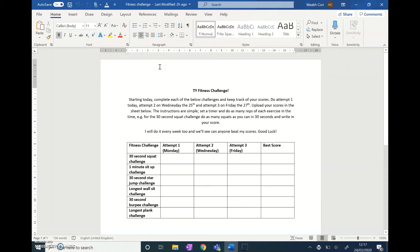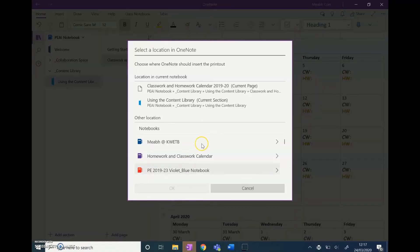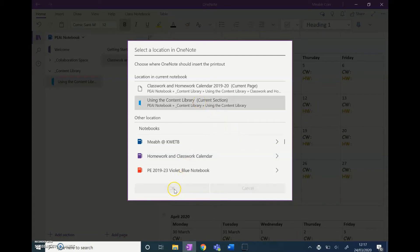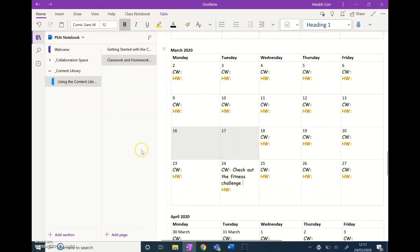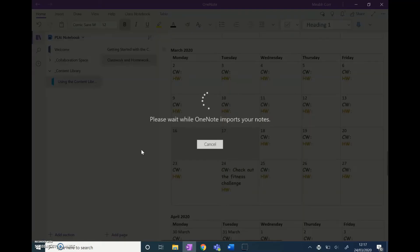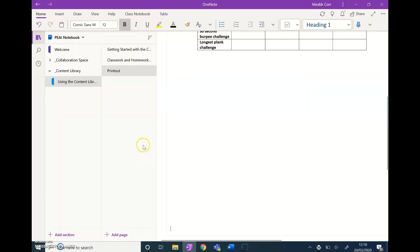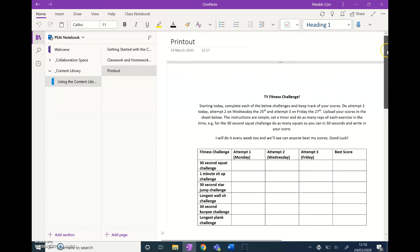OneNote is going to start flashing and ask me where in OneNote I want this to be printed. I want it to go into the content library, so I click OK. Then it's printed in here to the content library.